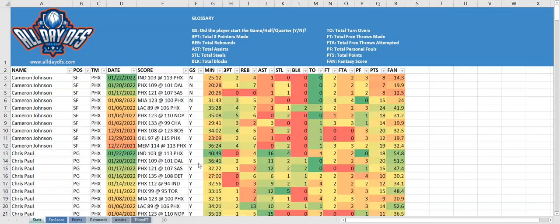Hi everyone, Paul here from AlldayDFS. Today we're going to do a tutorial on how to use the NBA spreadsheets.